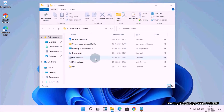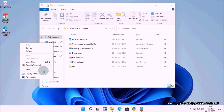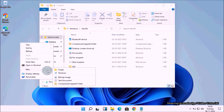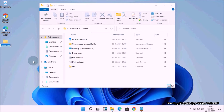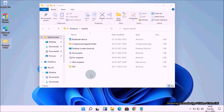Now you need to create a personal folder wherever you want. You can create a personal folder anywhere on your computer, like this, as you wish. Once done, go back to the Send To section in File Explorer.